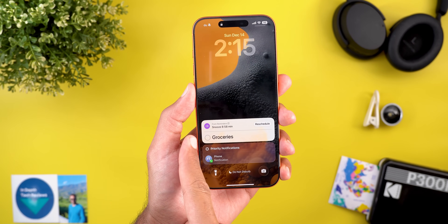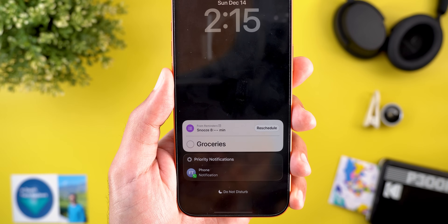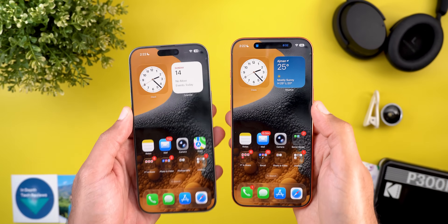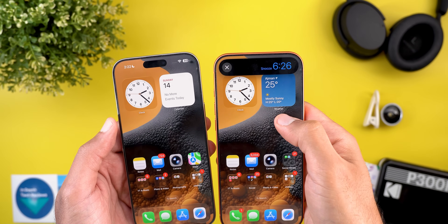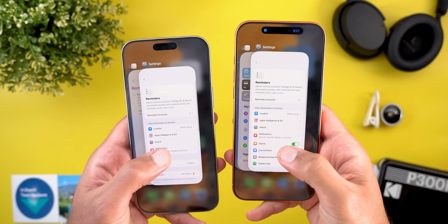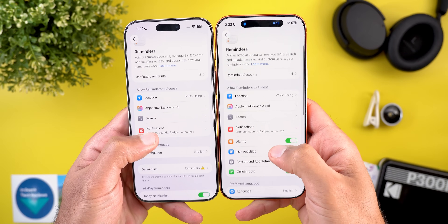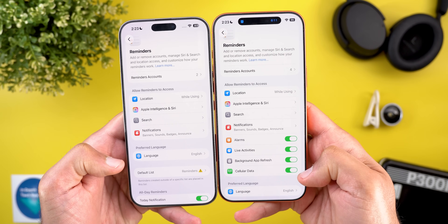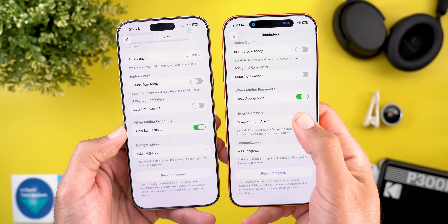When you snooze the alarm, an overlay card appears showing the remaining snooze time, the ability to mark the reminder as complete, and a reschedule option at the top right. There's also a live activity in the Dynamic Island showing the current snooze time, which you can dismiss by tapping X. In Reminders app settings, there's now expanded access including alarms, live activities, background app refresh, and cellular data, plus a new 'Complete from Alarm' toggle that adds a complete button right in the alarm notification.